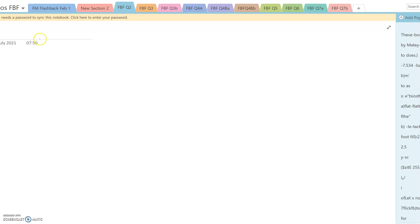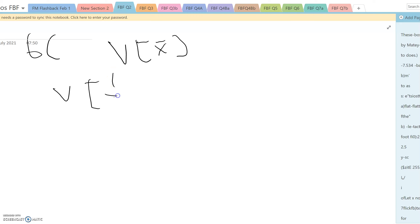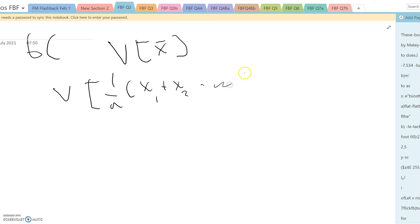Question 6C. The variance of x-bar is the same as the variance of 1 over n times (x1 plus x2 plus dot dot dot plus xn).